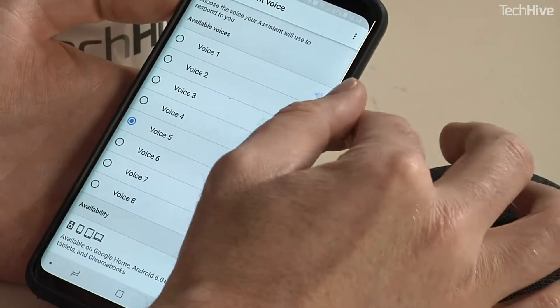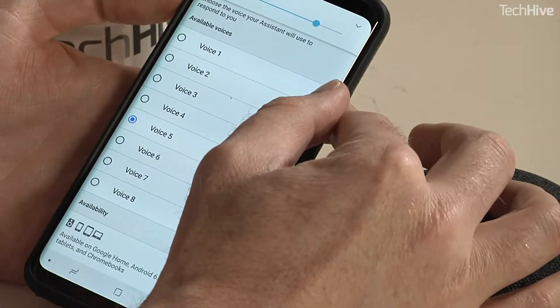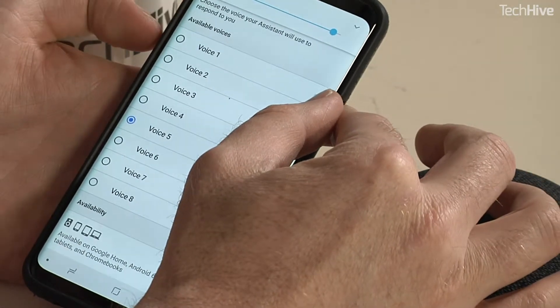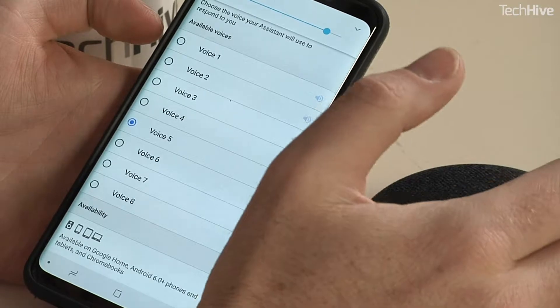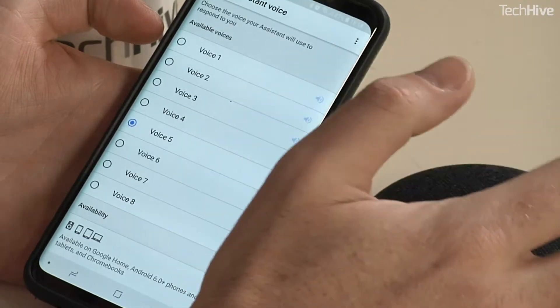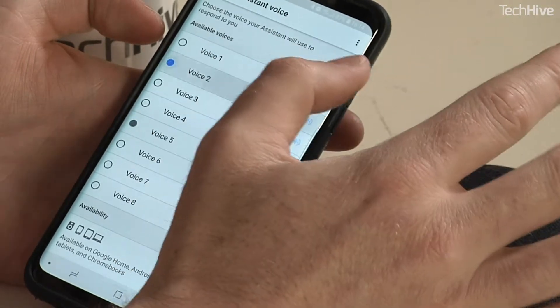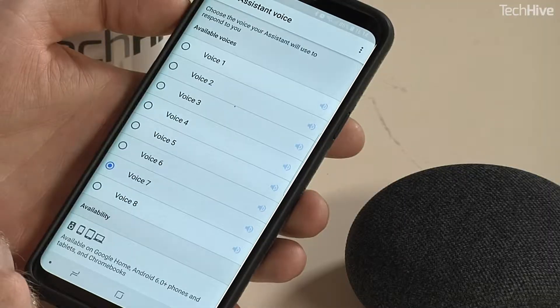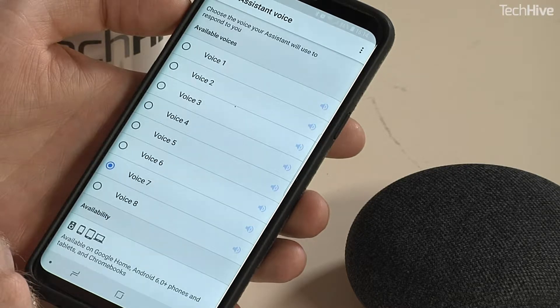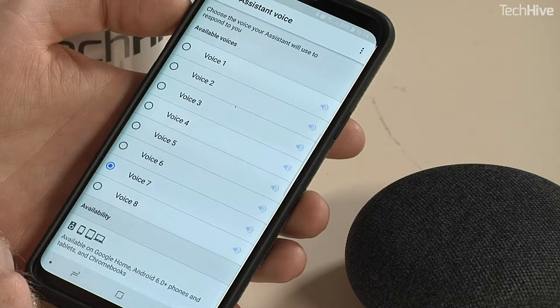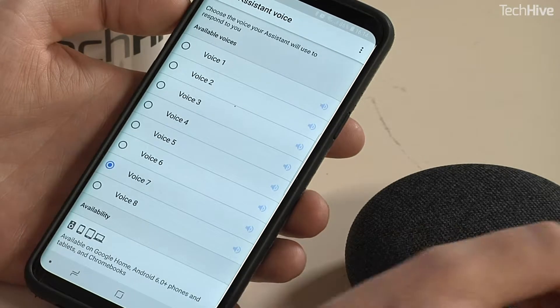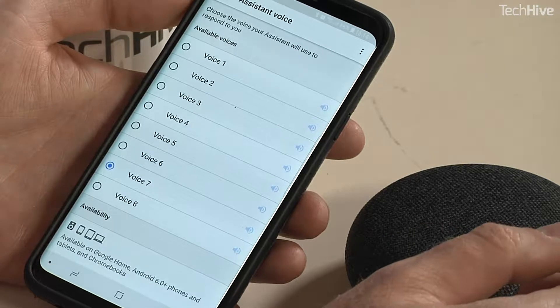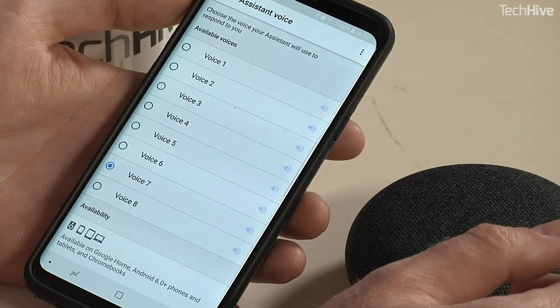Here's one of the original voices: 'Hi, I'm your Google Assistant, here to help you throughout your day. Now you can choose from different voices for me to speak with.' Then we have the six new ones underneath — for example: 'Hi, I'm your Google Assistant, here to help you throughout your day, and now you can choose from different voices for me to speak with.'